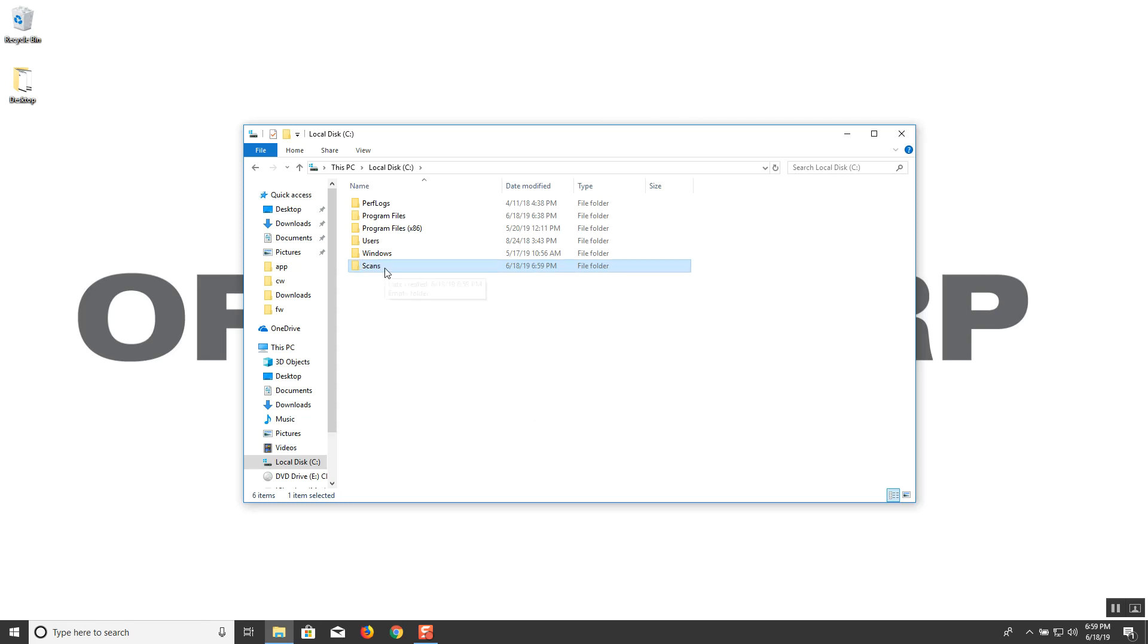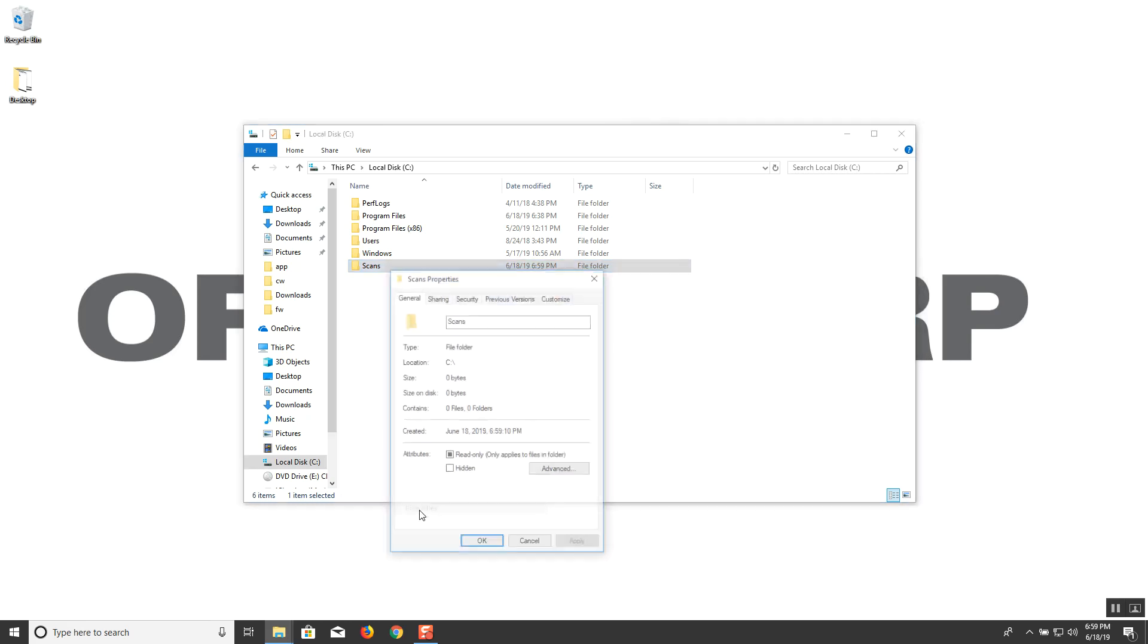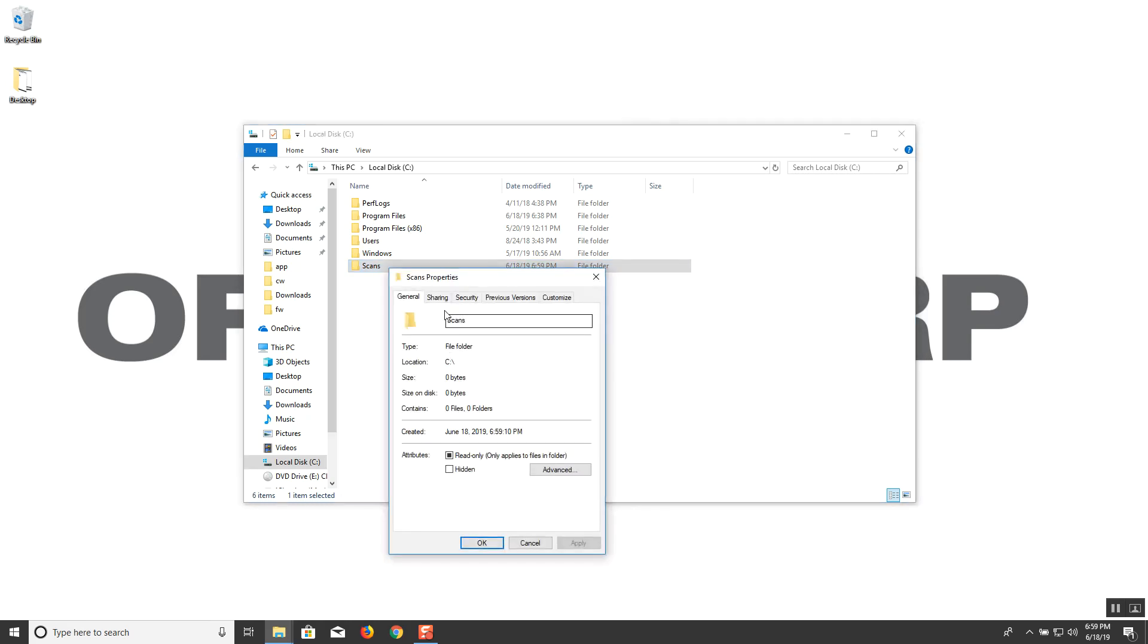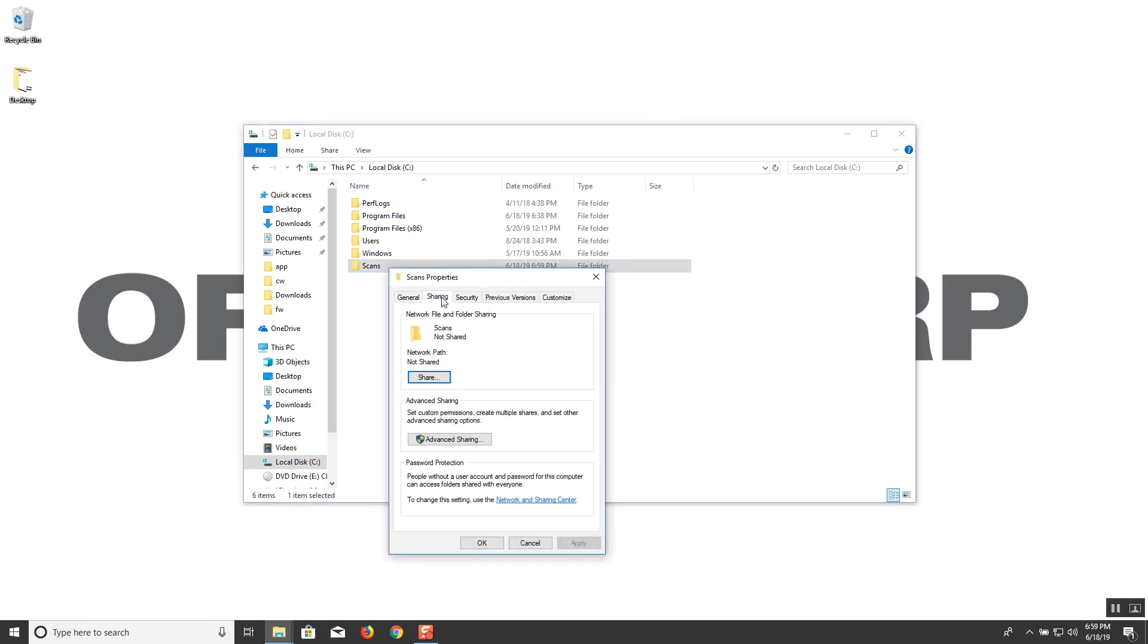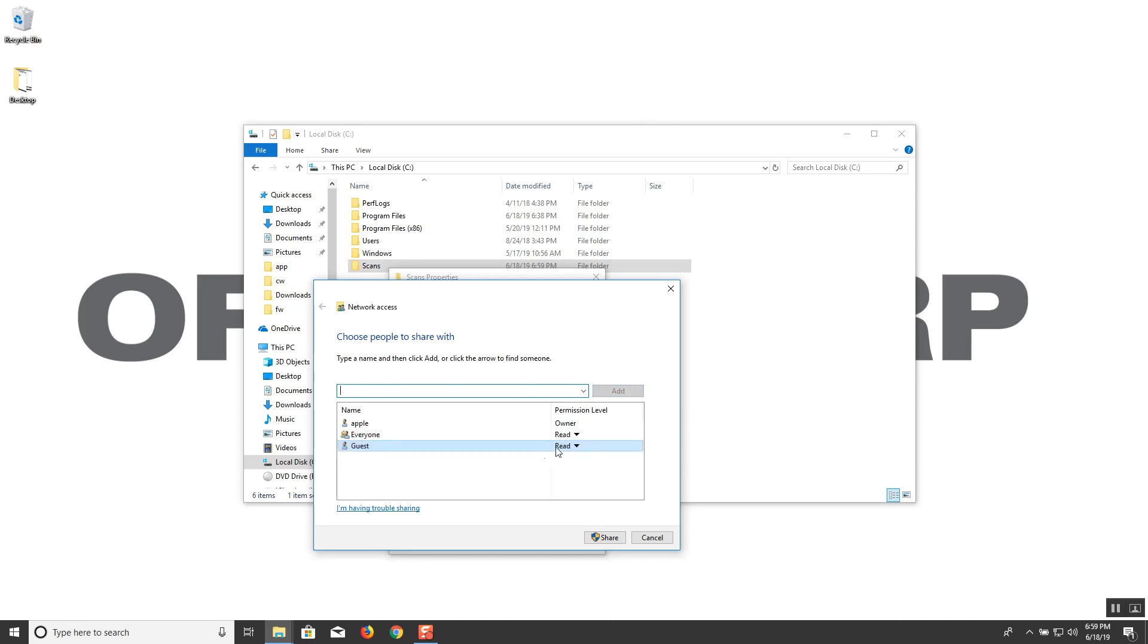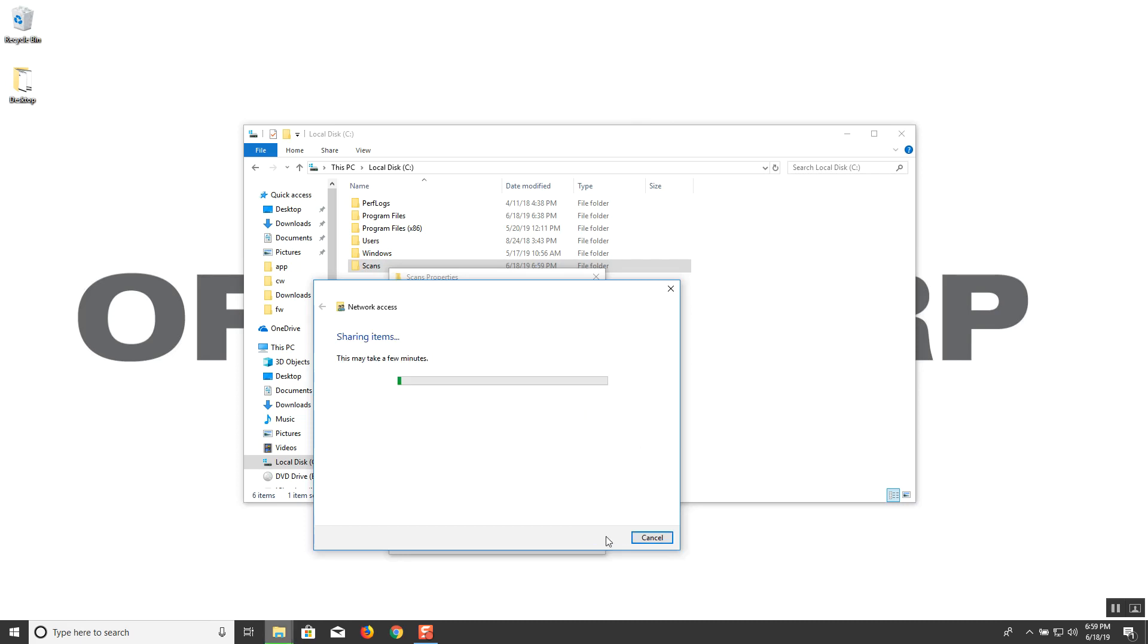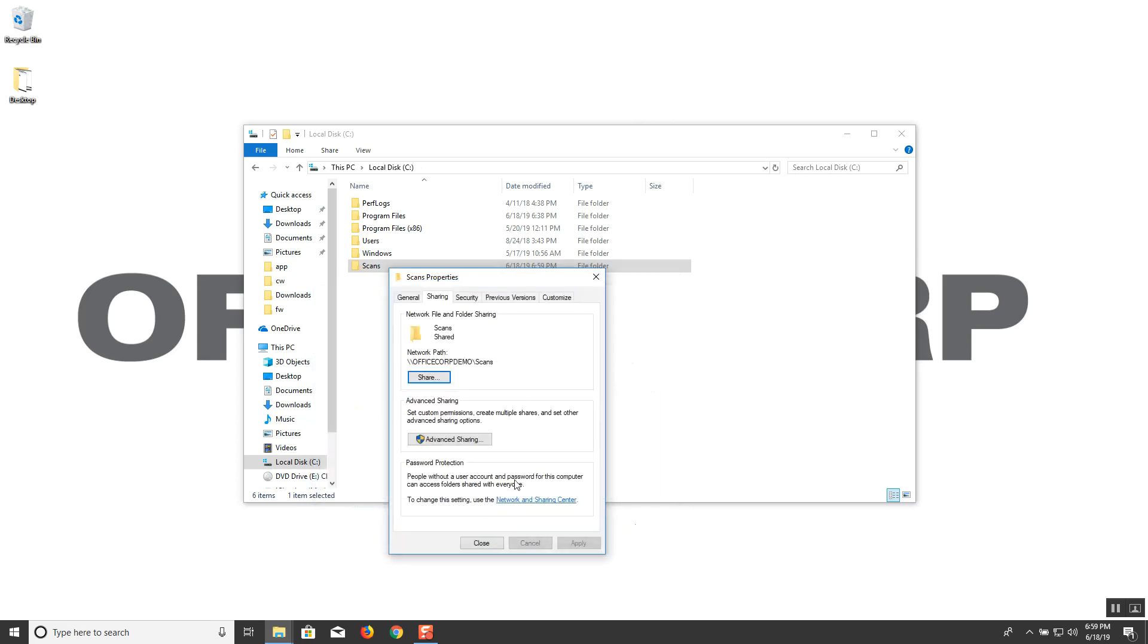Right-click scans, go to the properties, the sharing tab, click on share. People to share with, let's go ahead and add everyone as well as guests to this list. And we're going to change the permission level to read/write for both of them. Next we're going to click share and then hit done.